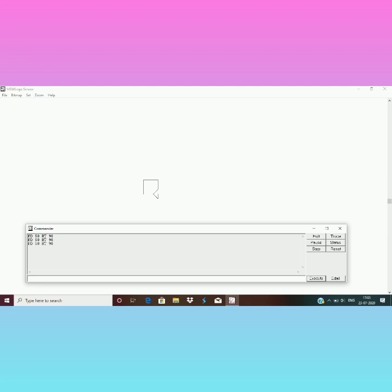If I am using a small number with FD, here you can see as I am using FD 50, so my square appears very small in size on the screen. Now I will clear this drawing.